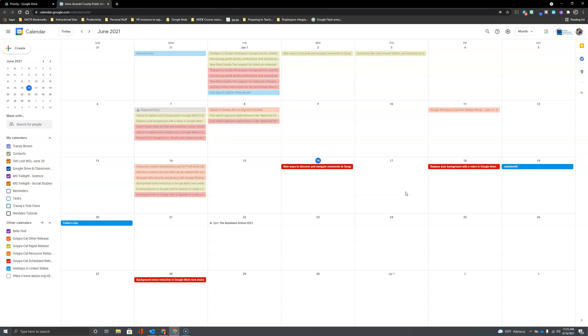So here we are on Google Calendar, and if you have not visited Google Calendar before, there are two common ways to get here.